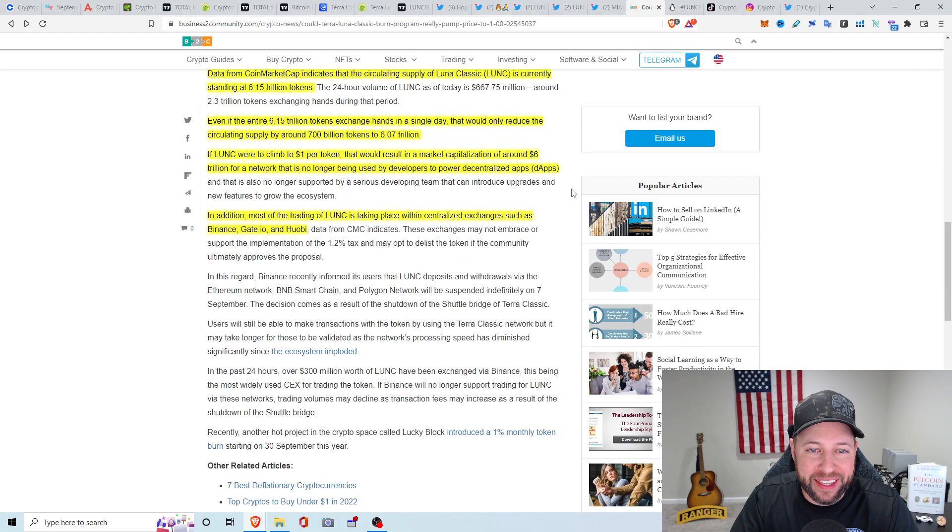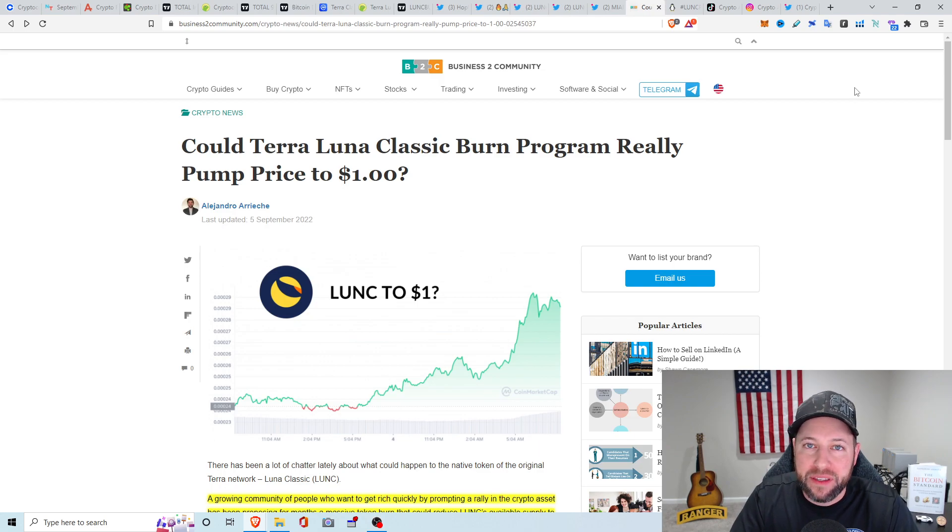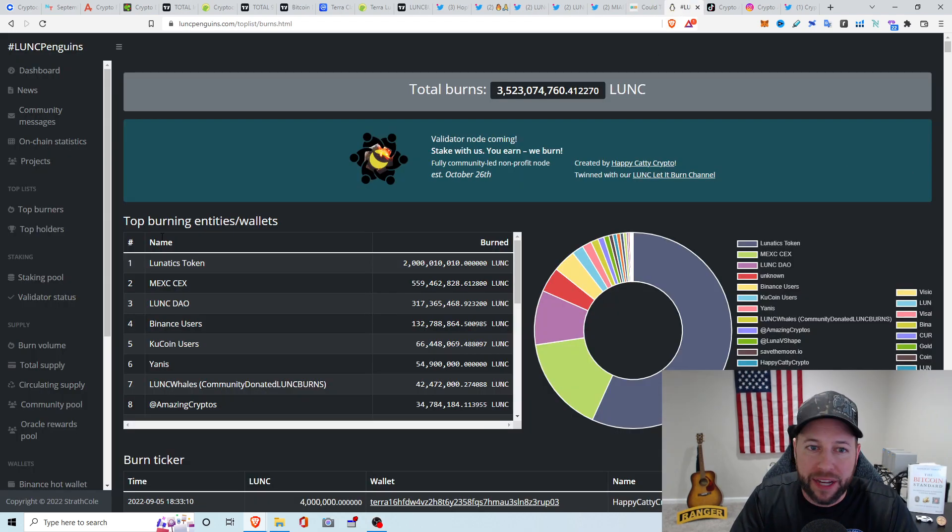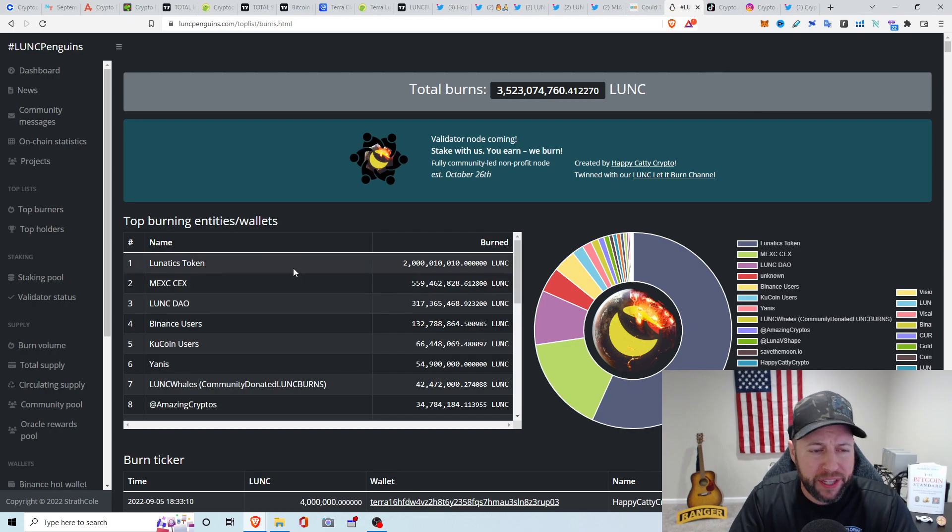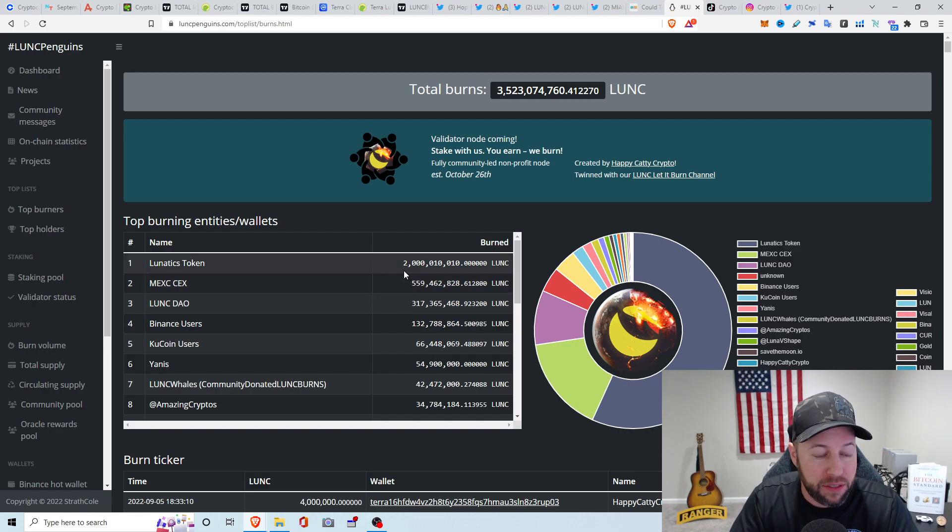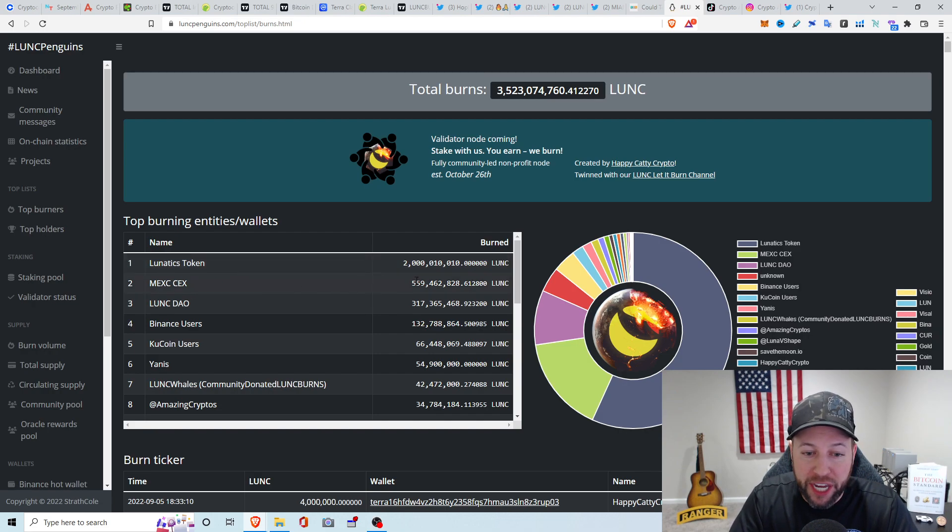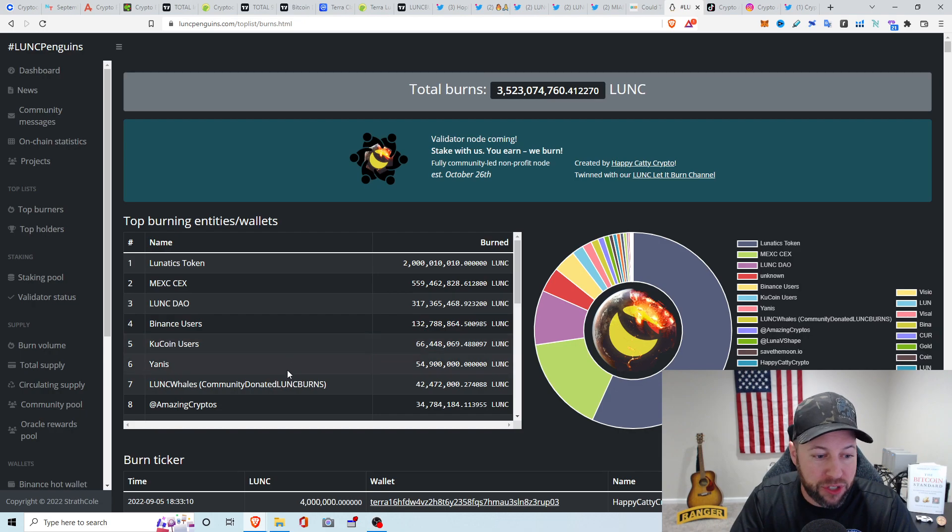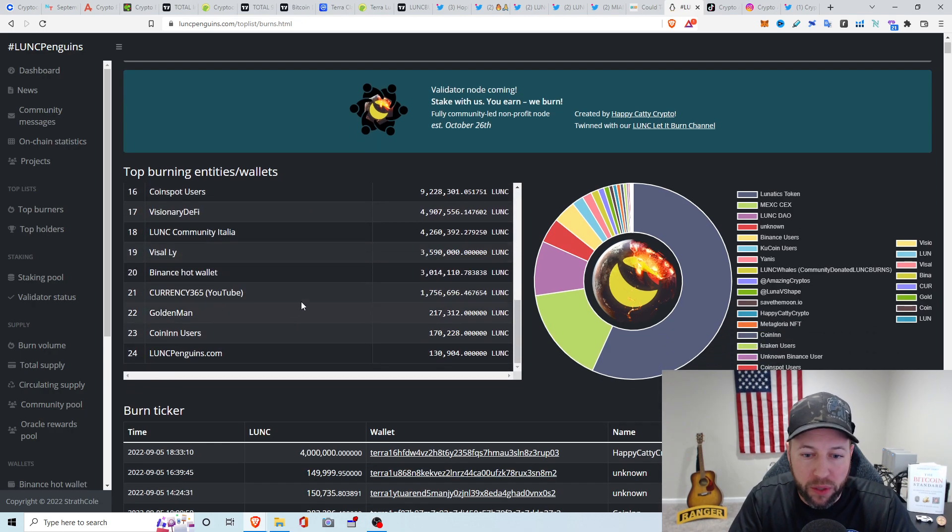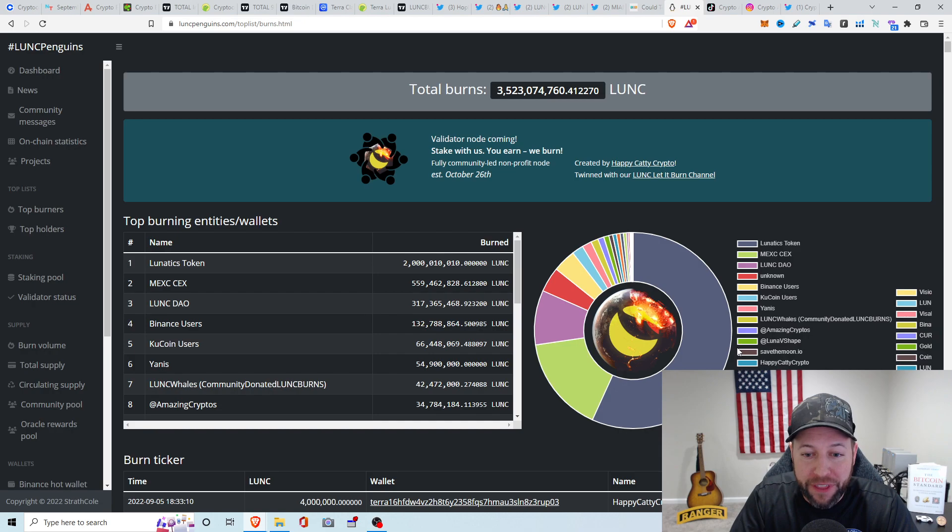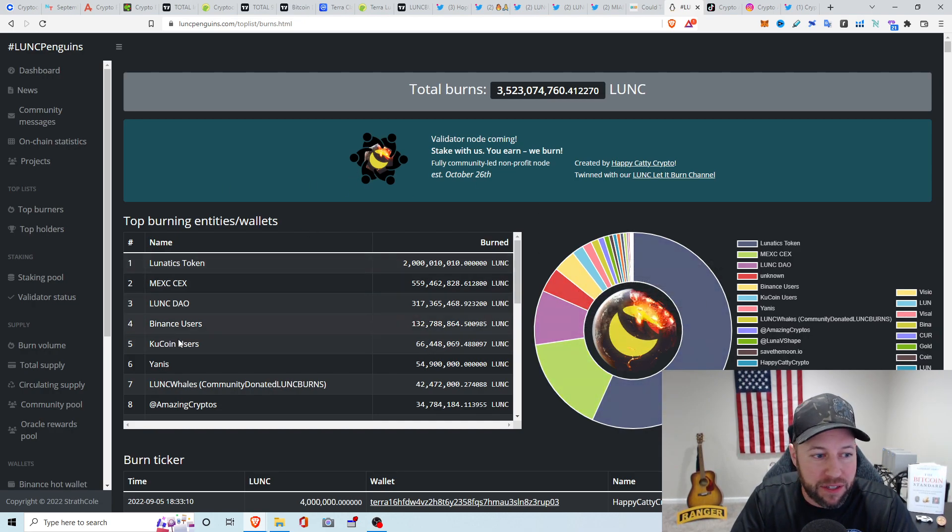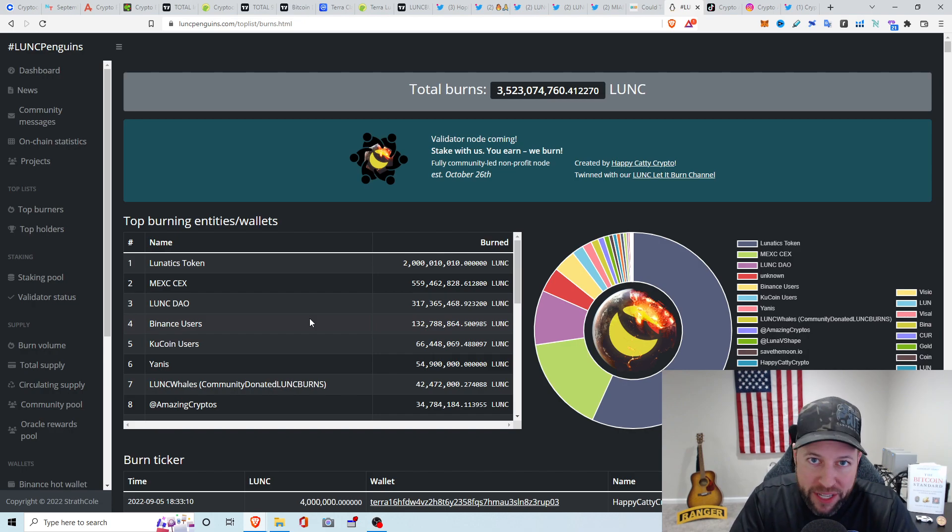Alright. So that's pretty much it. I think this is just a big hype thing going on right now. It's definitely way overbought right now, so I wouldn't be surprised if we had a retracement. I did find this website, Luna C Penguins. It kind of has top burners, top holders, and it's showing some of the nodes that are burning the most. It looks like this Lunatics token is burning or has burned about 2 billion Luna C up to this day. We have MEXC Centralized Exchange, which is getting all the hype, is burning about 559 million. And then you have these other Luna C DAOs, Binance users, KuCoin users, and then all these other different node entities, wallets that are burning.